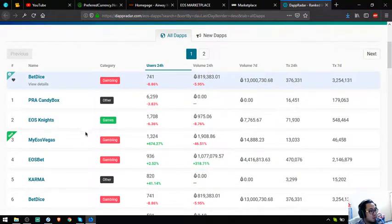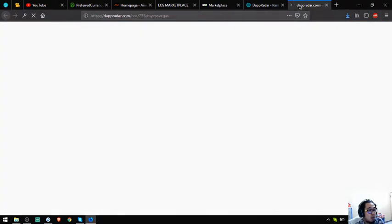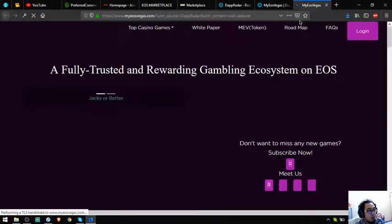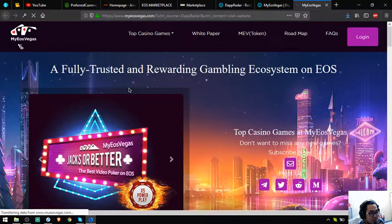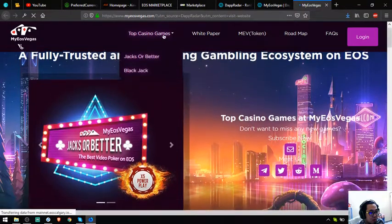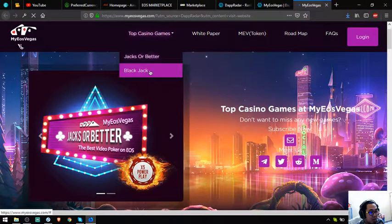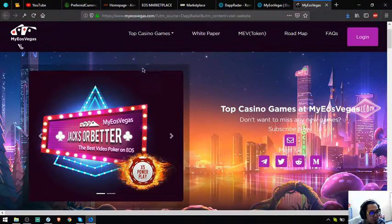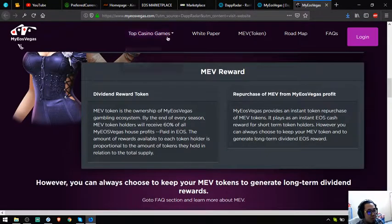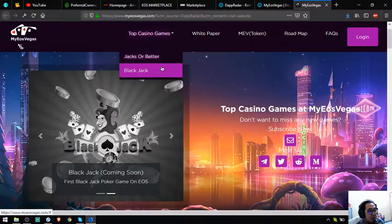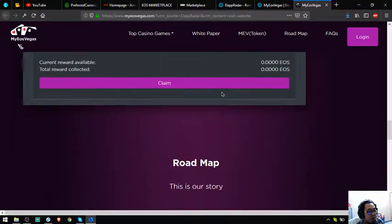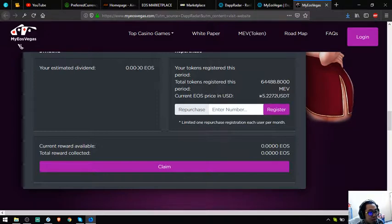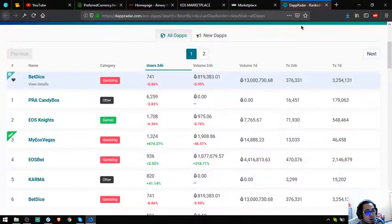And the third is a gambling website. Let's check it out. So this is the website. Let's look at this. You have Jacks or Better and Blackjack. If you're fun to play these games, Jacks or Better and Blackjack, you can play here. You can use your EOS as a bet.